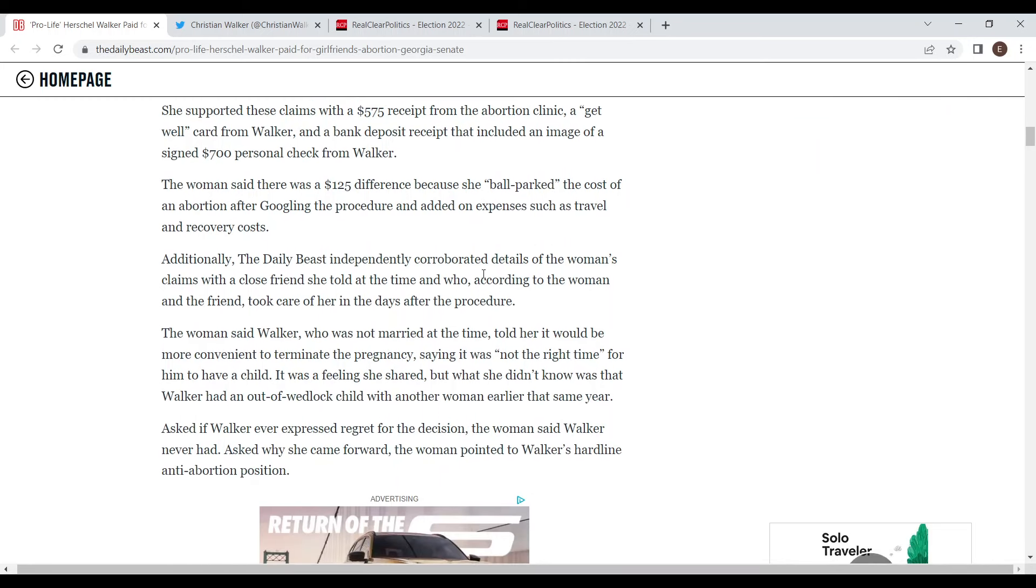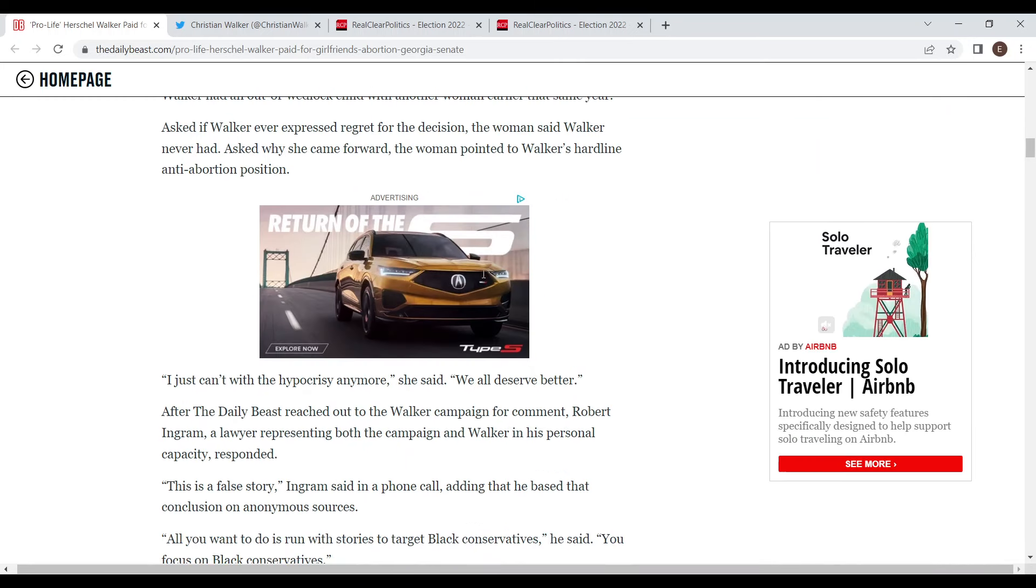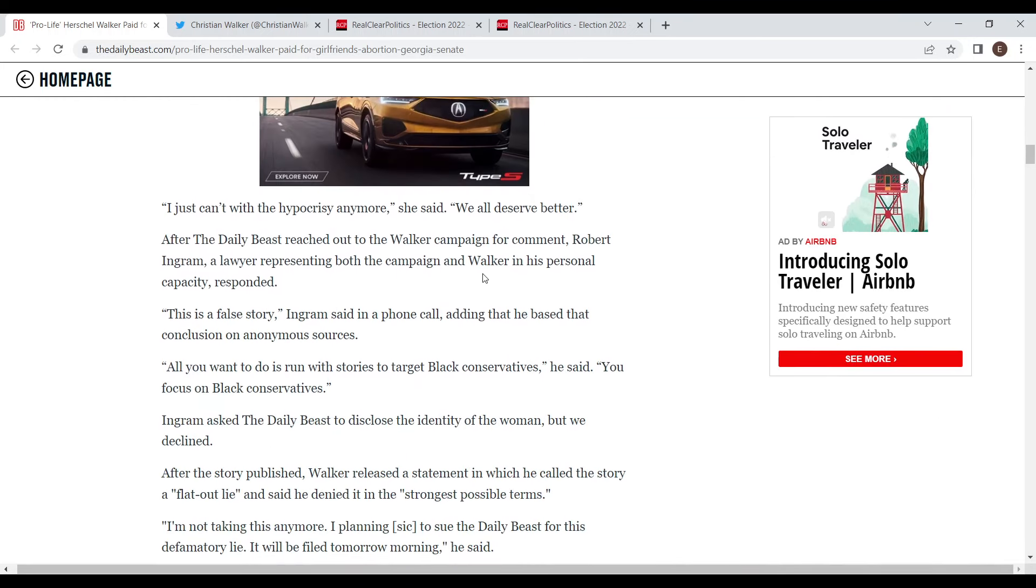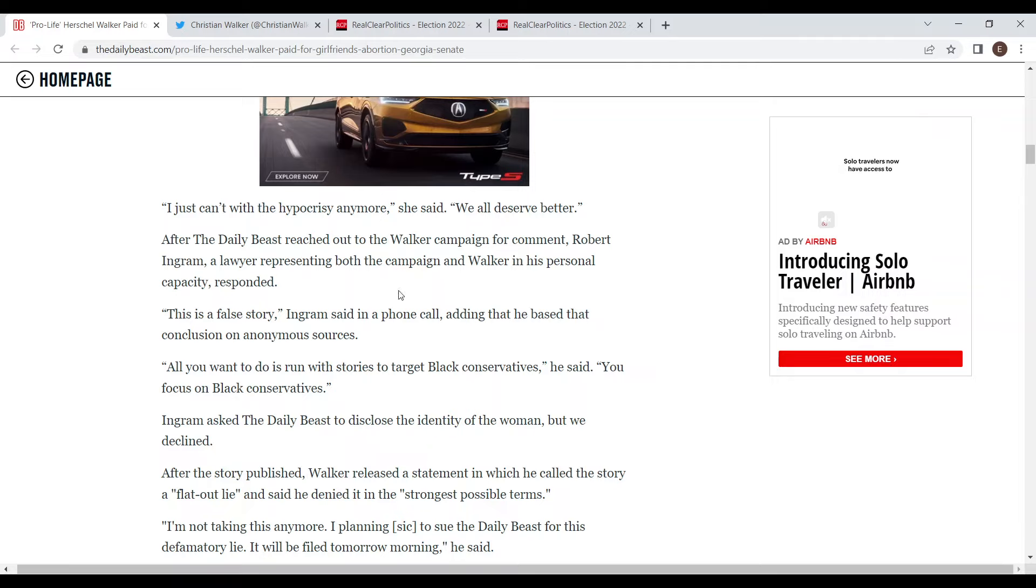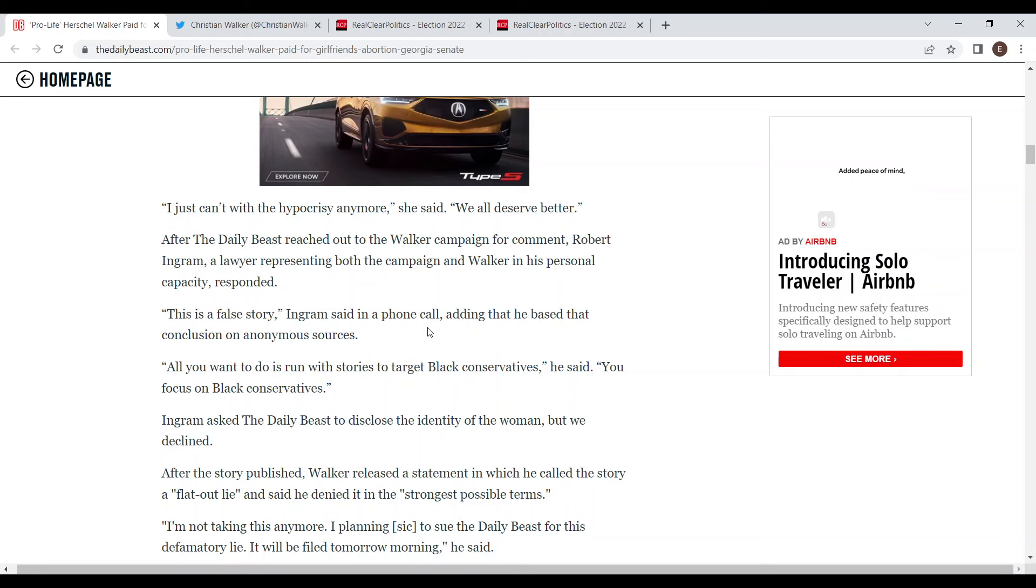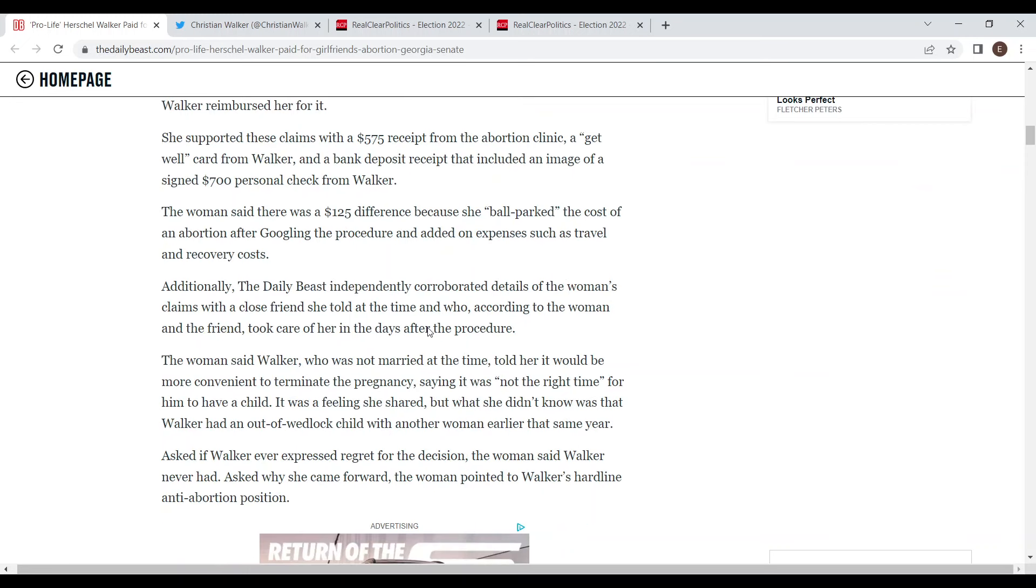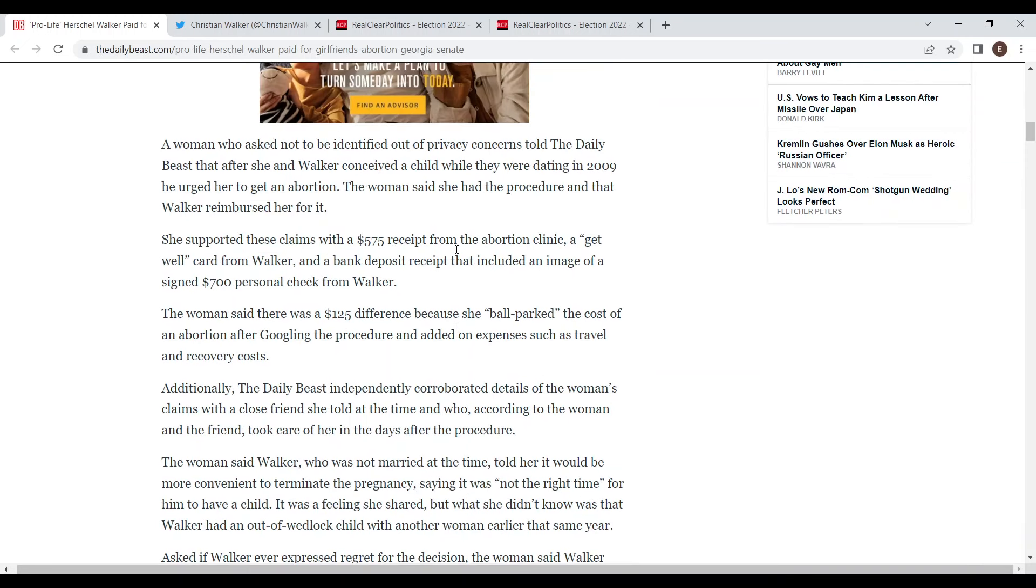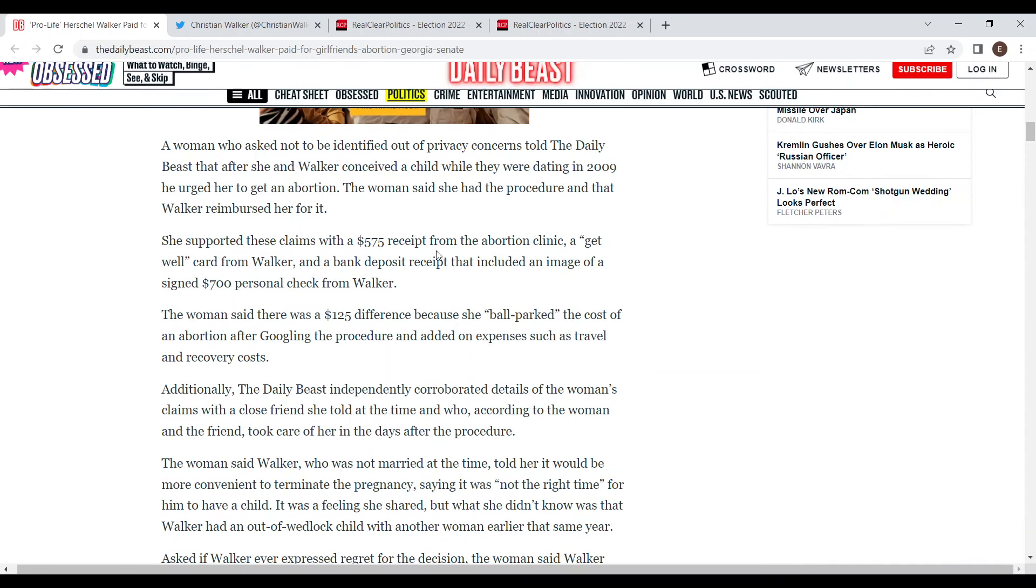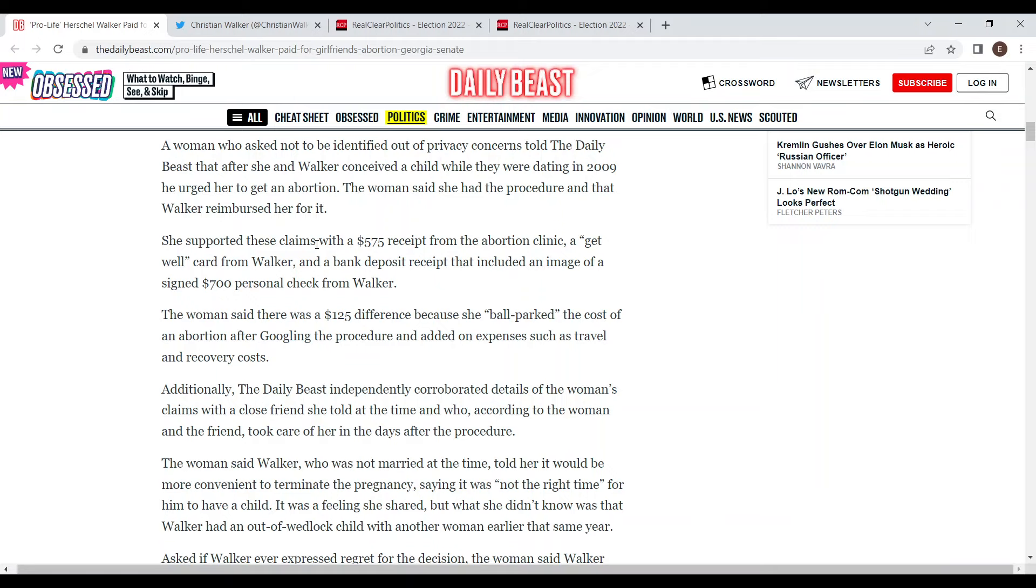His campaign did come out and say that this is a false story. His spokesperson said that they are just targeting black conservatives and that's really all he said. He denied the story, denied ever paying for this abortion, but it does seem like the evidence is that this did happen. The woman did show receipts, so this is a really bad look for Walker.